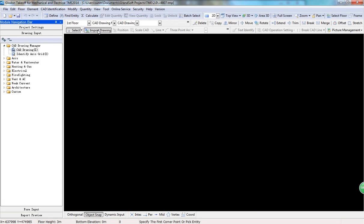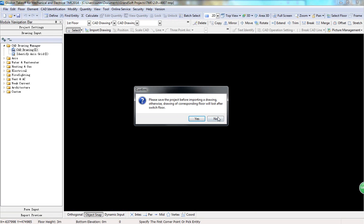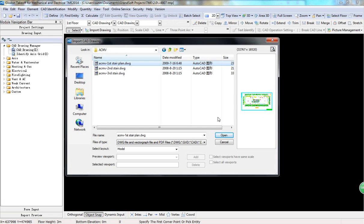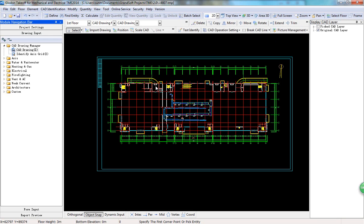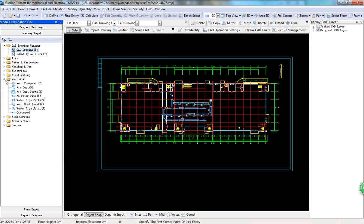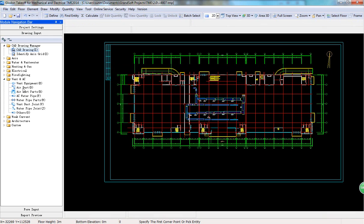Then, import a drawing in Drawing Input. Choose Air Conditioning and Ventilation.